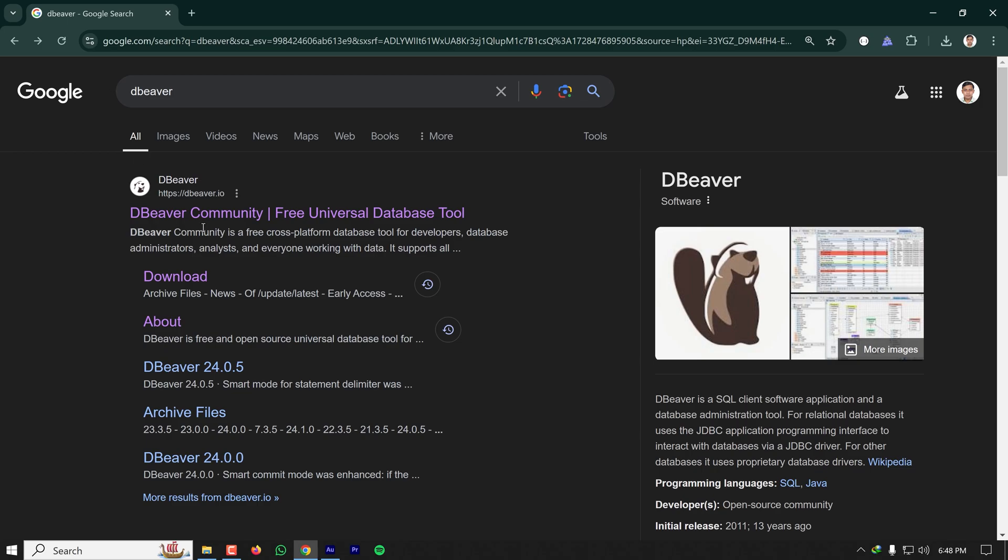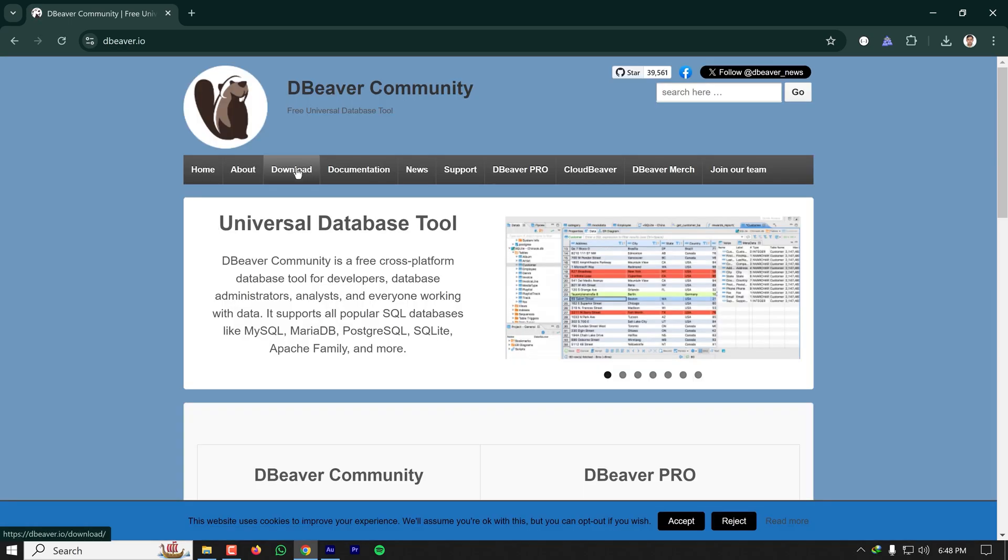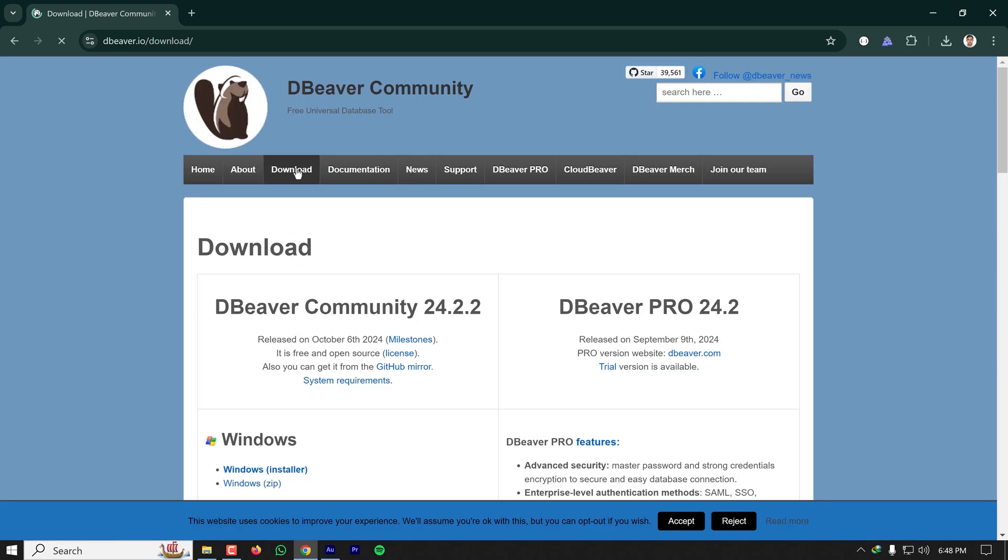I'm going to dbeaver.io and downloading this software. We're downloading the community version as the premium version is paid, and the community version has all the necessary features.